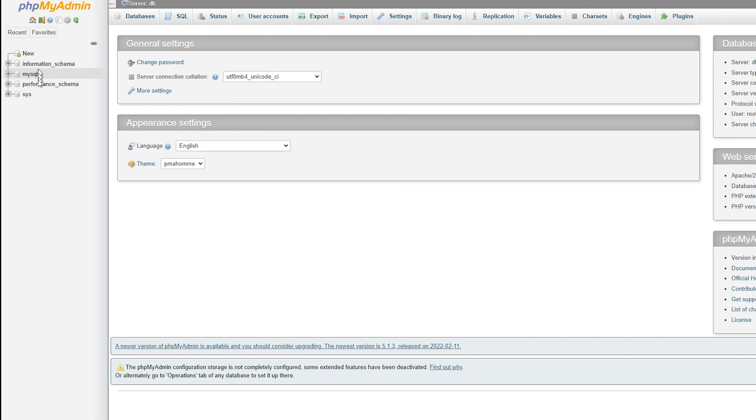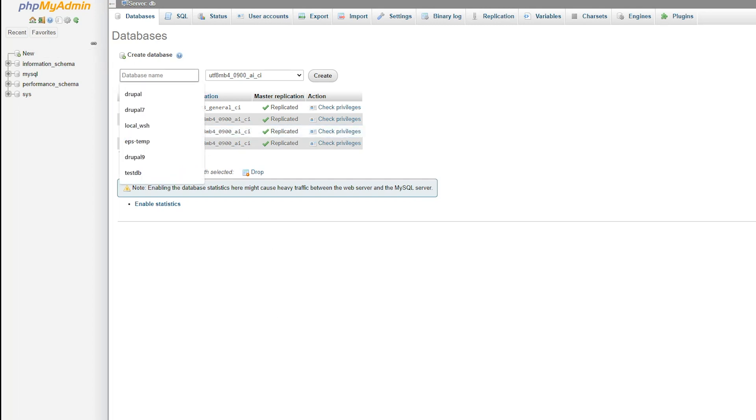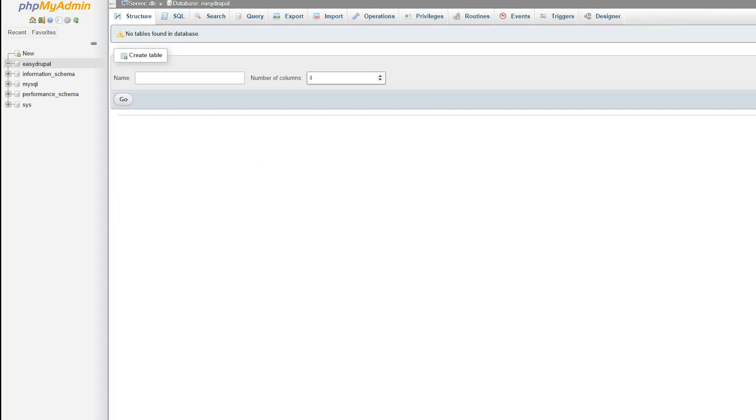At the moment we've got no databases set up other than the standard ones. So all we need to do is create a database and we will call it Easy Drupal, create. That's it. That's all we have to do.